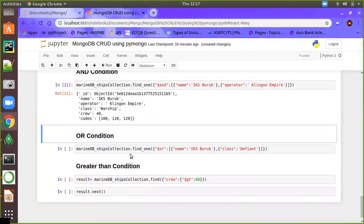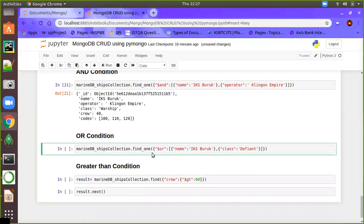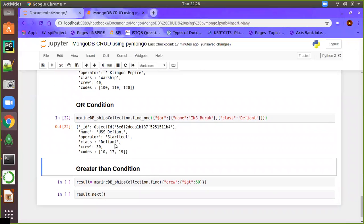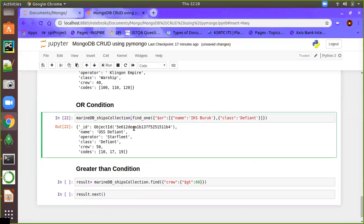For the OR condition, we similarly use find_one but inside the JSON the key is $or and the value is a list of conditions connected with OR. For example, name equals a value OR class equals 'DPN'. It will iterate through the ships collection and return the first document satisfying either condition. If you want all matching documents, use find instead of find_one.